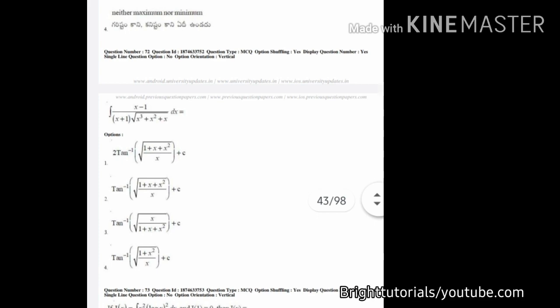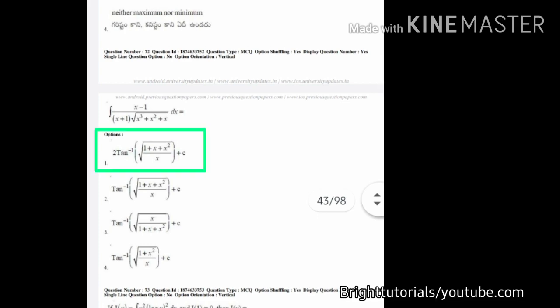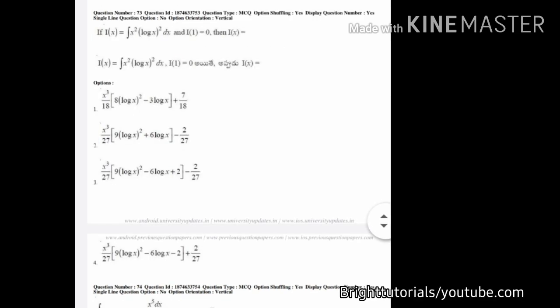This is another type of question. In this question, you can see that option one and option two are similar — the only difference is in option one it is given as two. You can choose any one option between one and two and eliminate three and four. The correct answer here is option number one.